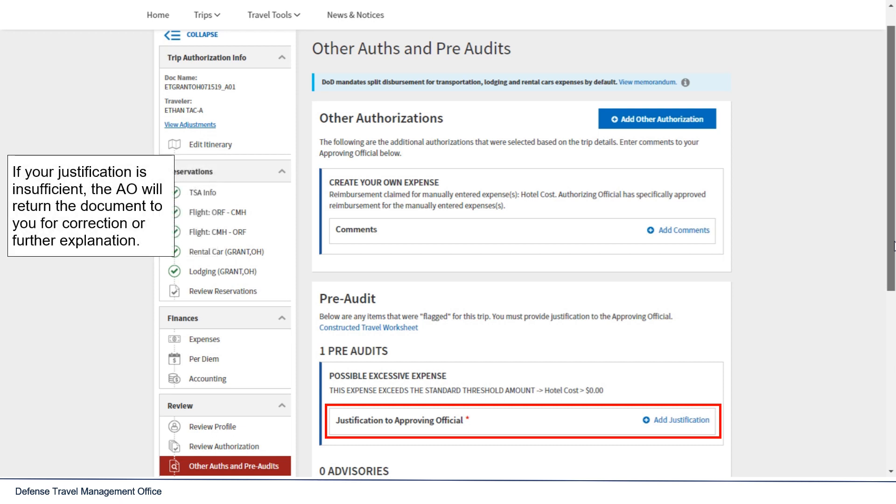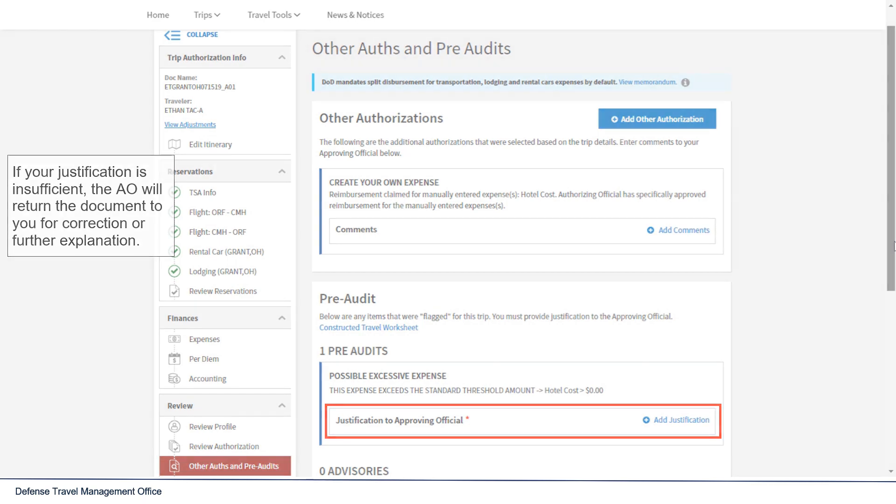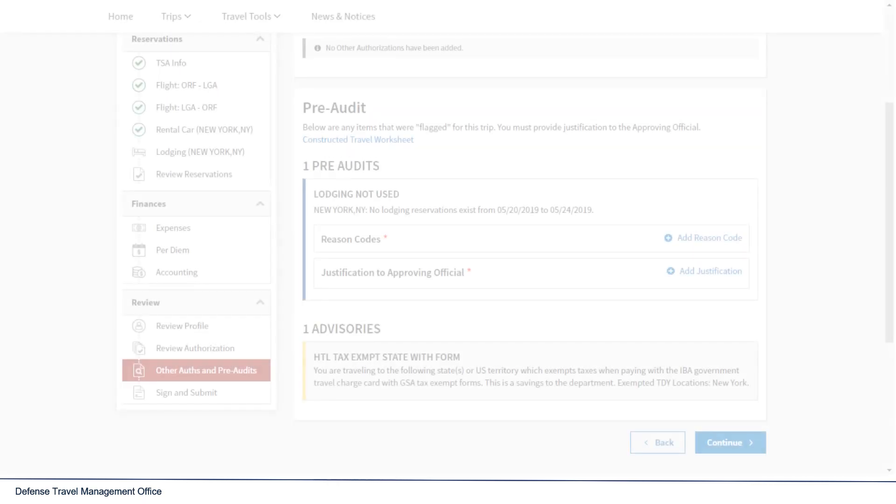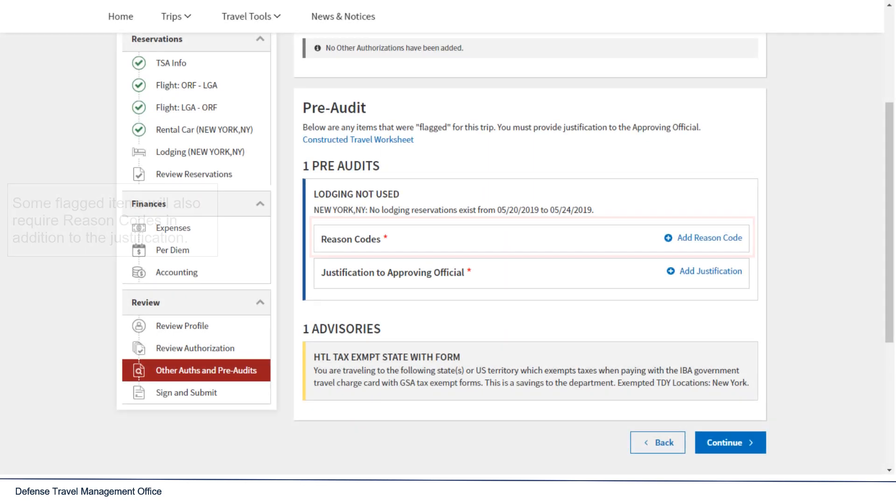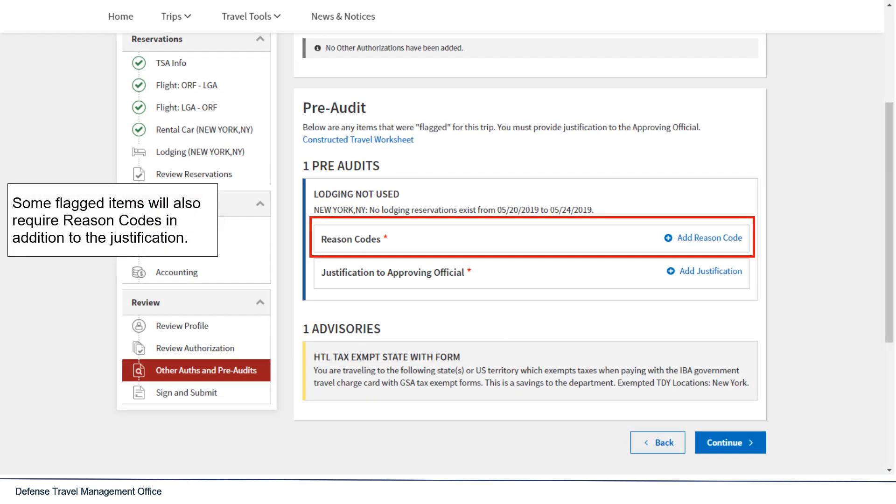If your justification is insufficient, the AO will return the document to you for correction or for further explanation. Some flagged items will require reason codes in addition to the justification.